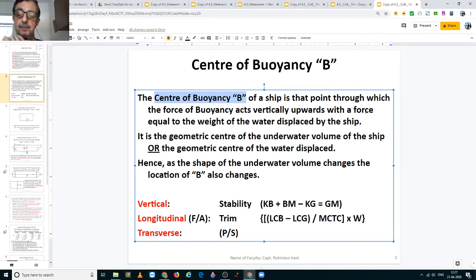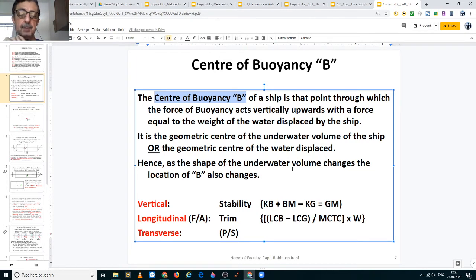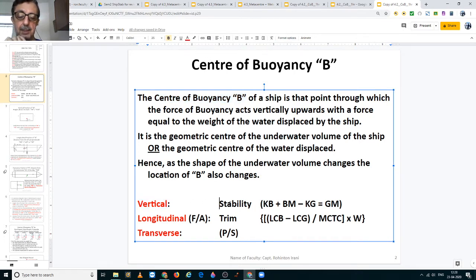The center of buoyancy is located at the geometric center of the underwater volume of the ship, or at the geometric center of the water displaced. Hence, as the shape of the underwater volume changes, the location of the center of buoyancy also changes. Along the vertical axis, it is used to calculate stability.